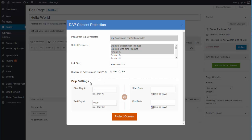For the drip setting: if you want it to appear on day one right after they sign up for that product, leave it as day one. If you want a specific drip setting — for example, if you want it to appear on day seven — then just set the start date to day seven.